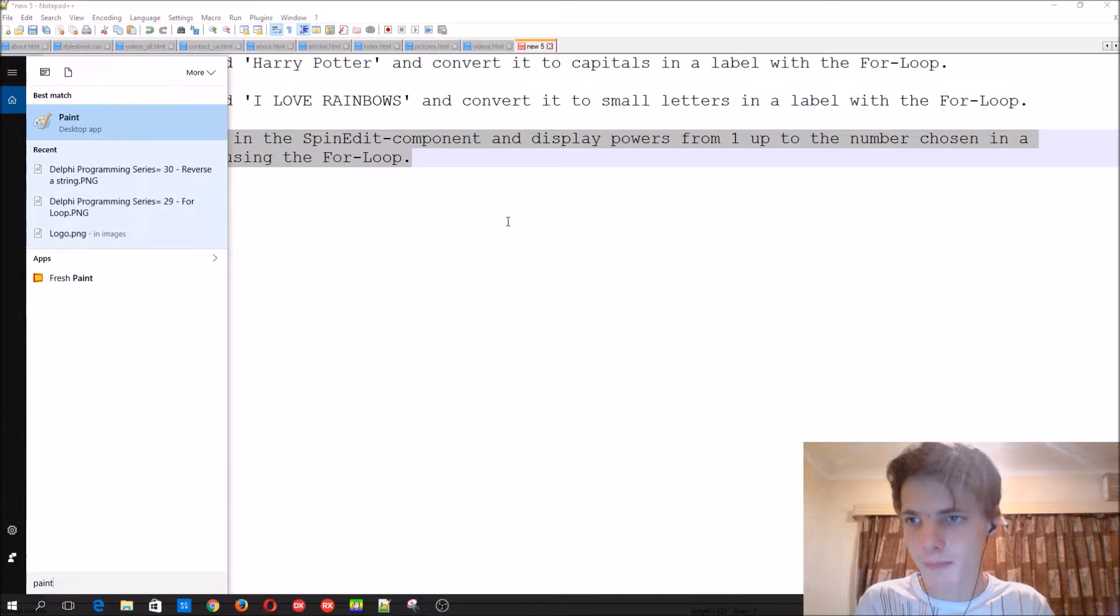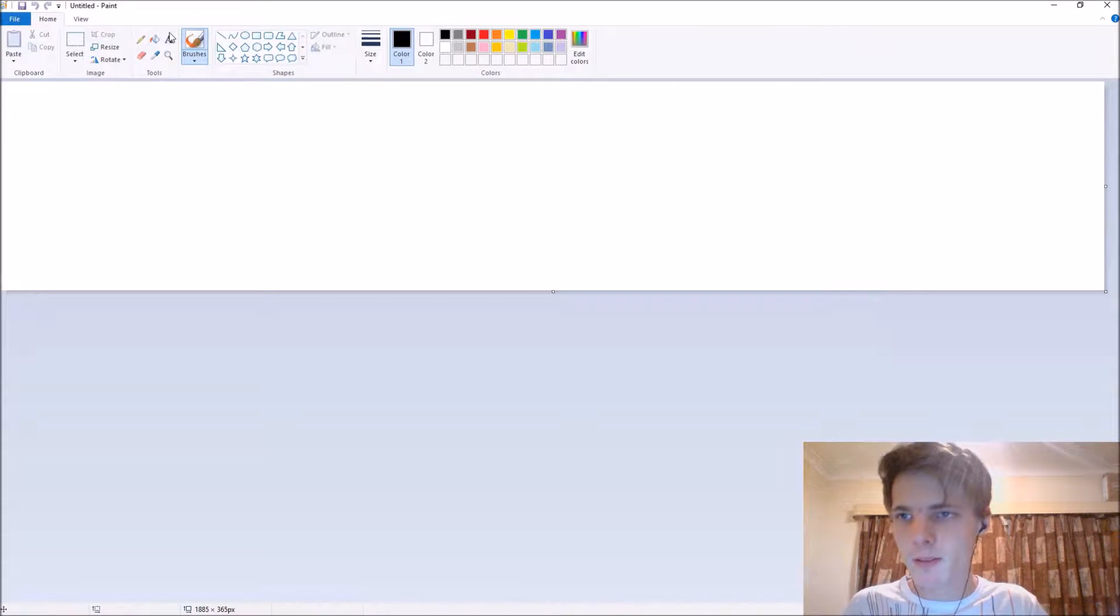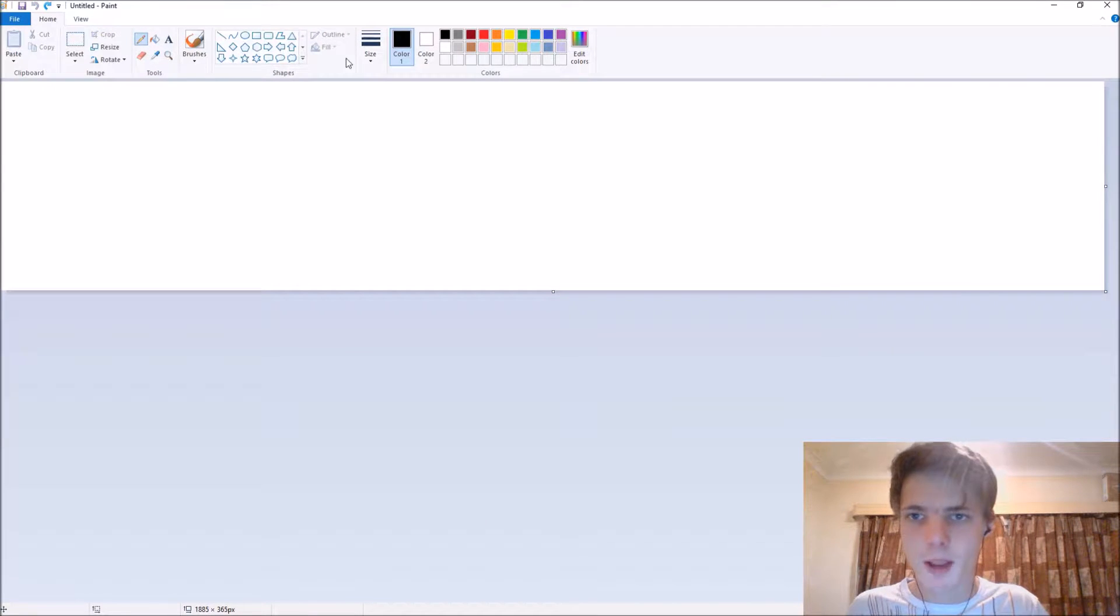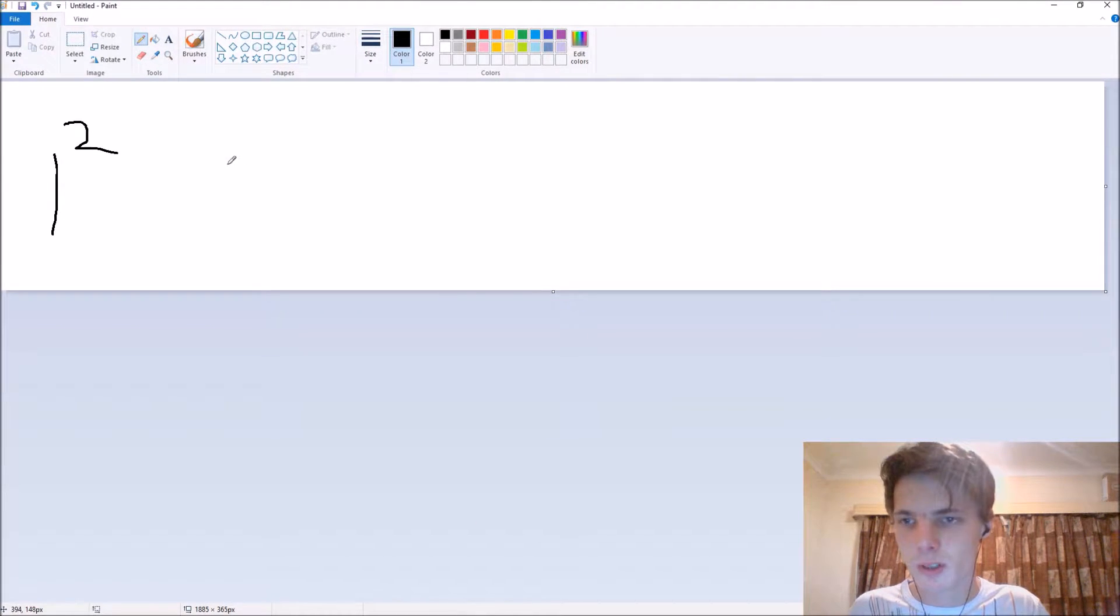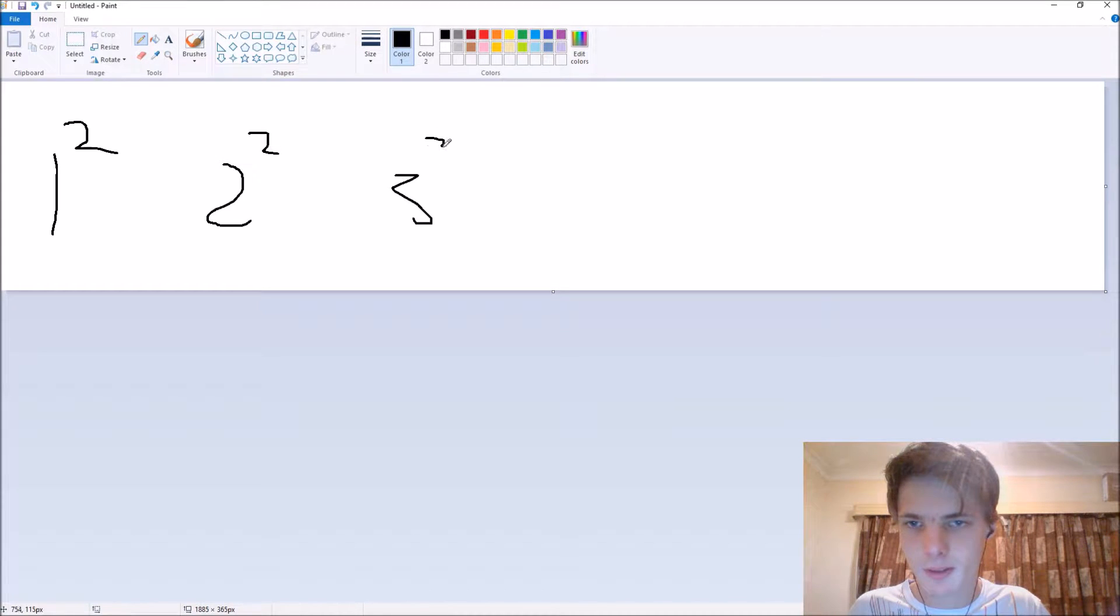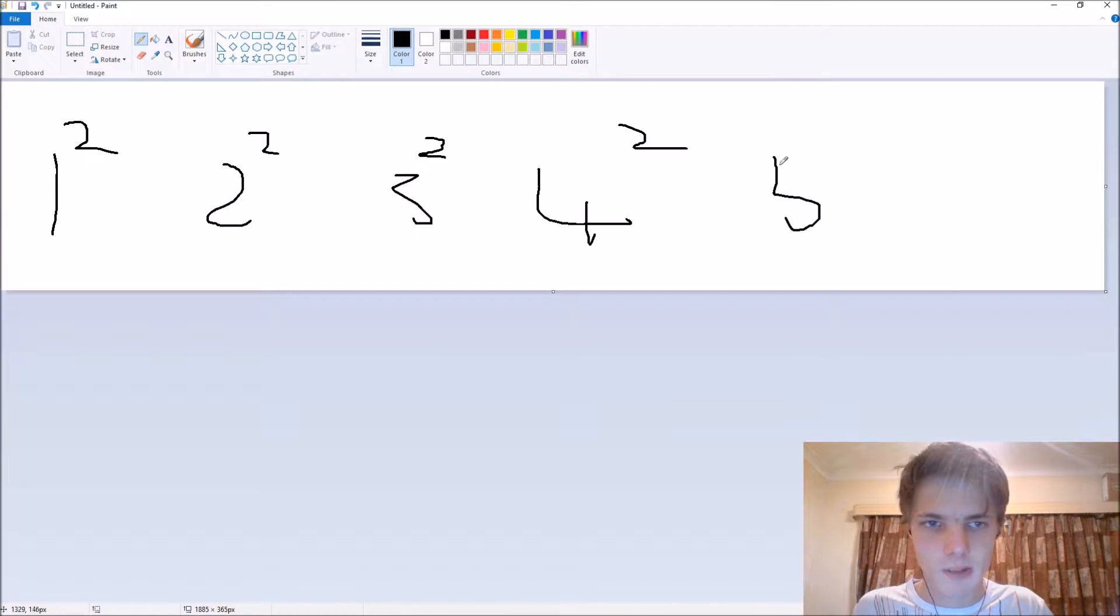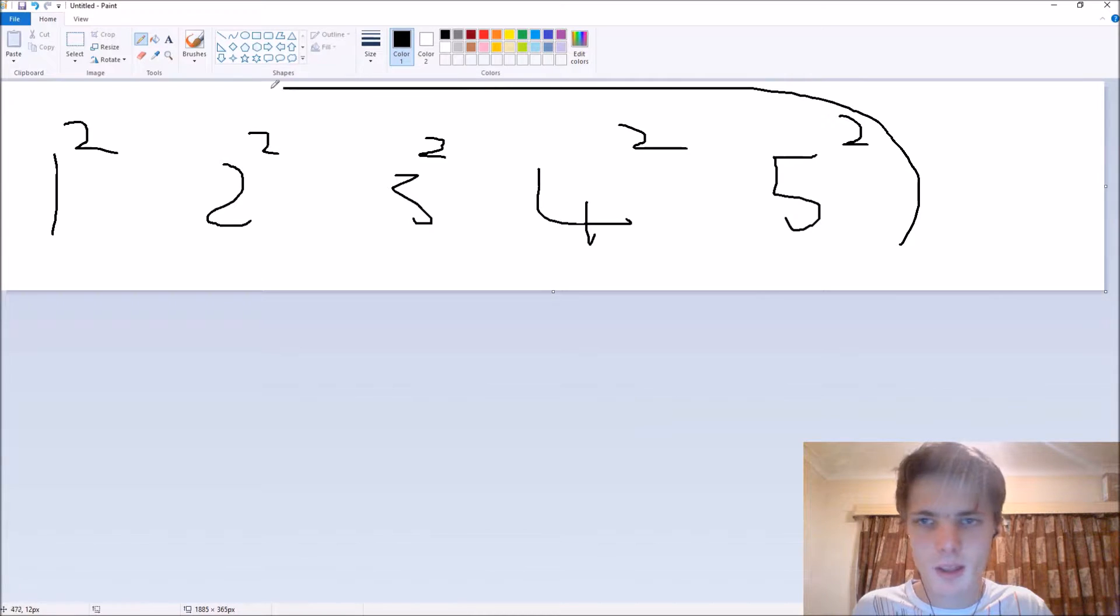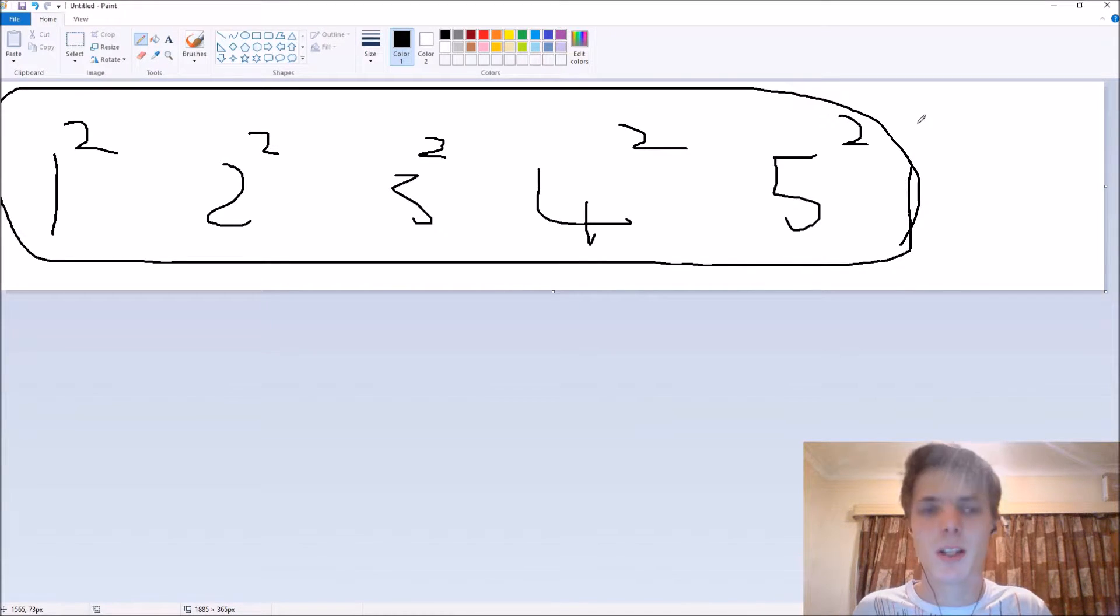if you enter five, you basically start at one to the power of two, two to the power of two, three to the power of two, four to the power of two - basically calculate all of this and then display the values to us.